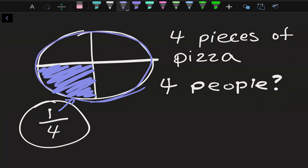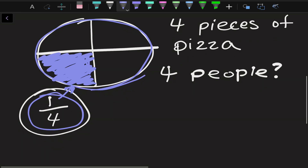So fractions can be described as anything divided into equal parts. As we see here, there are four equal parts, and we can represent one part of those four equal parts by using this fraction.